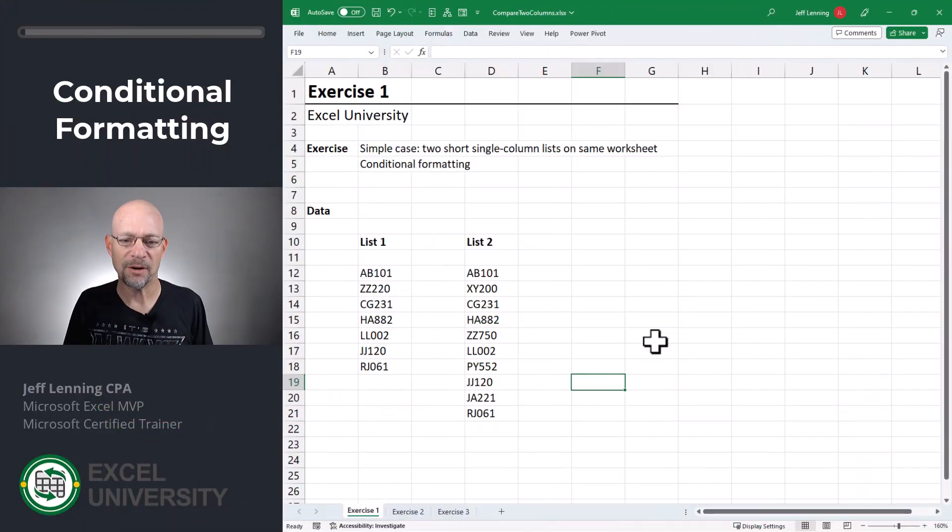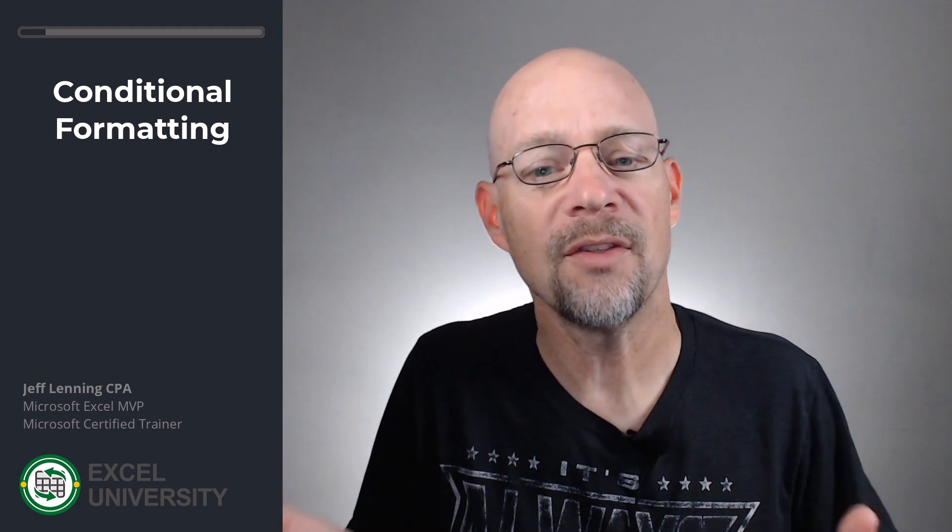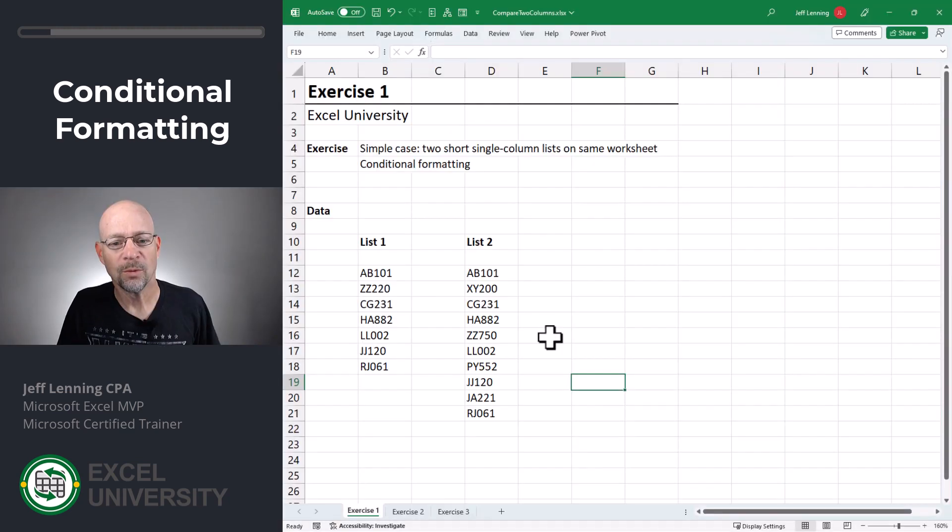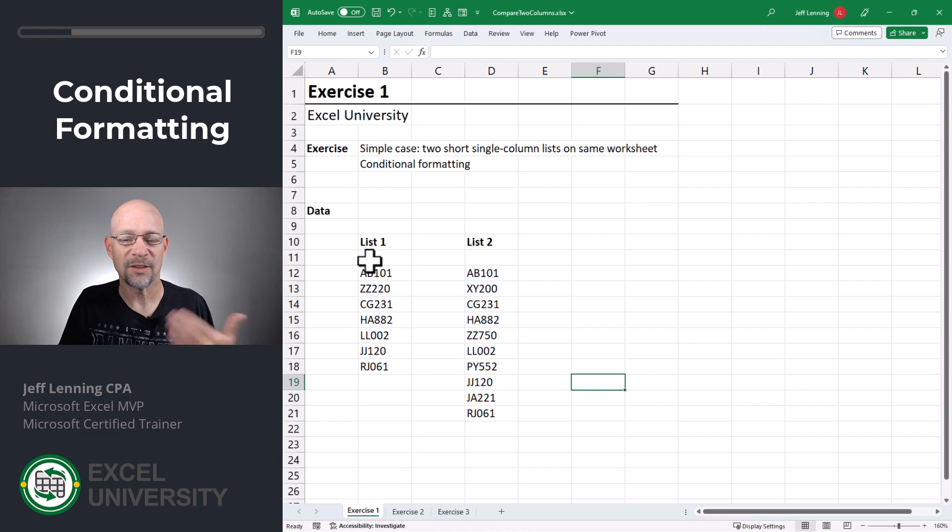Exercise one. In this exercise, we have a very simple situation. Two short single column lists on the same worksheet. When we're working with two columns we want to compare, they're relatively short and they're on the same worksheet.